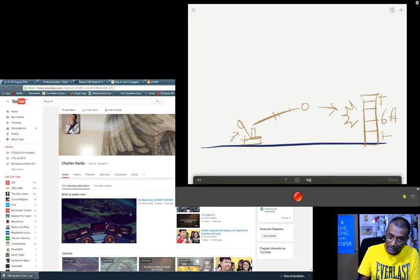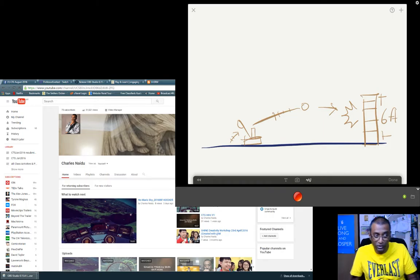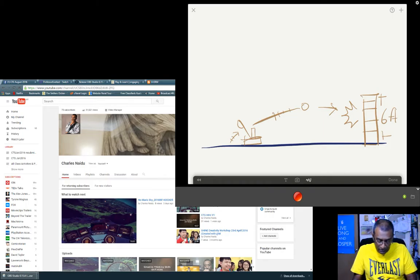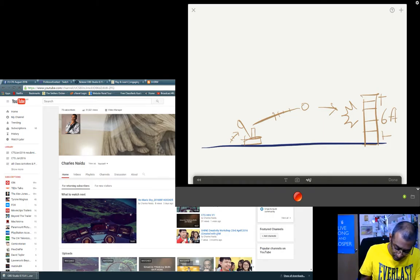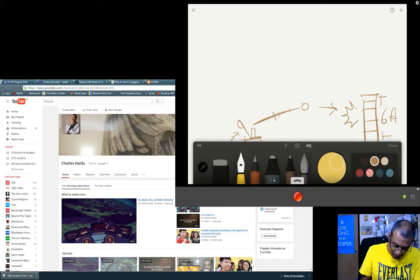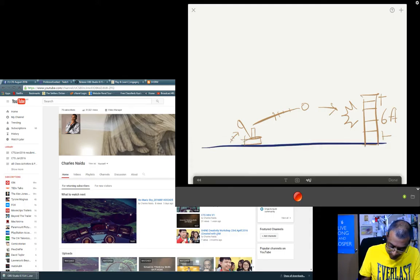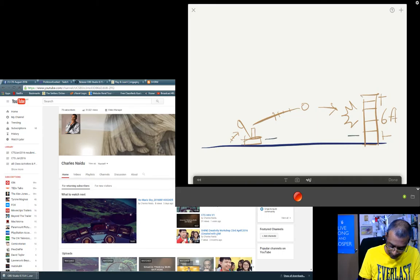Now you're going to be competing with others. You're going to be competing five at a time. Now the distance between here and here, it's about 10 meters.